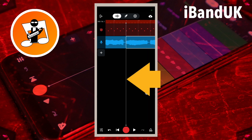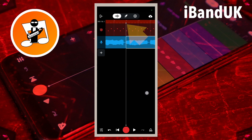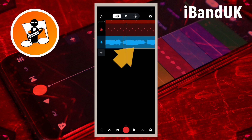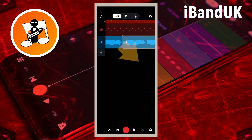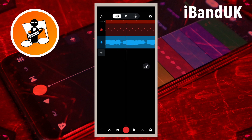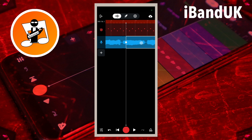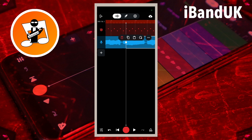Now drag the track position marker line a quarter bar to the right. Tap on the sample and tap on the slice icon on the pop-up menu. Tap just below the track to unhighlight it. Then tap on the sample again and tap on the delete icon on the pop-up menu.